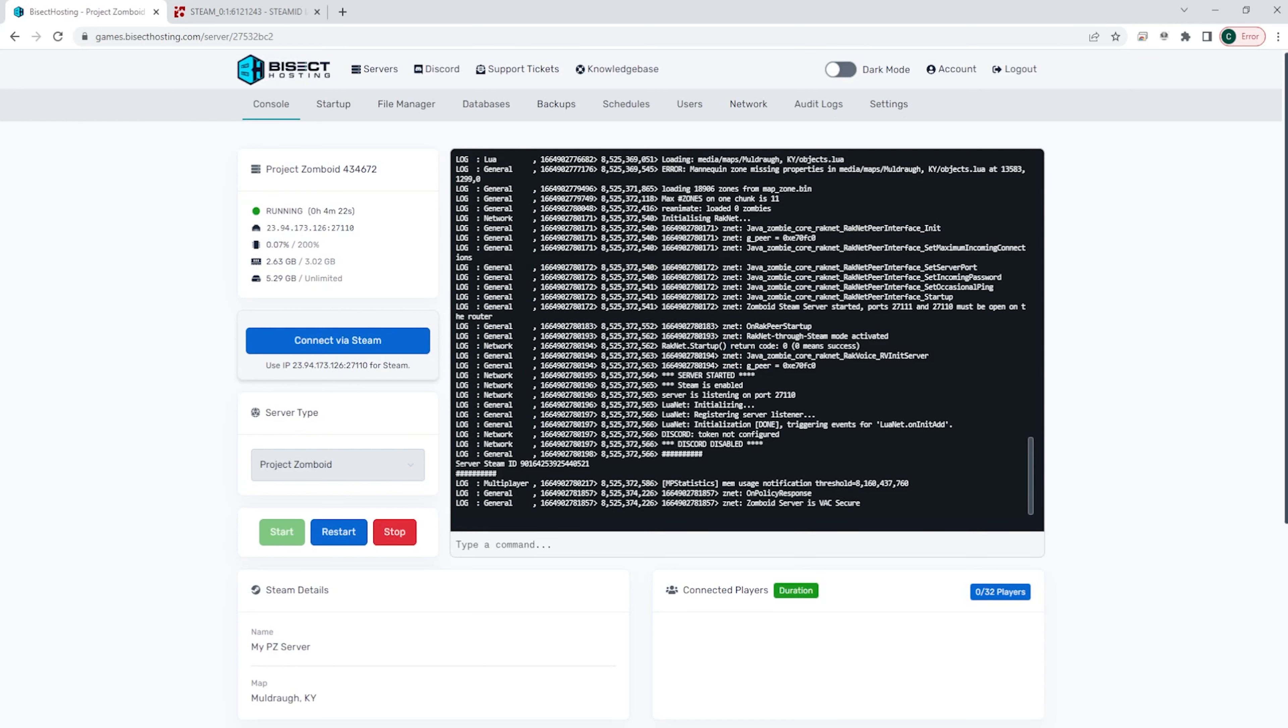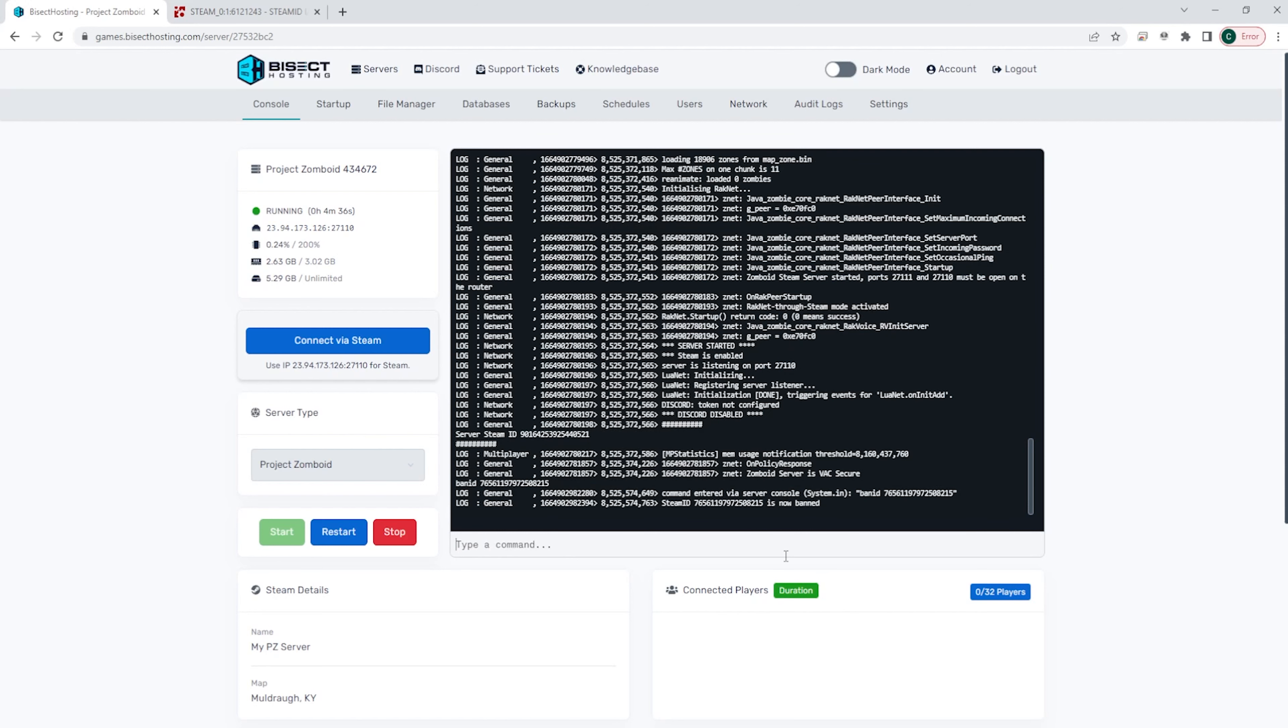we will see the console on the right and if we would like to ban a player, we can type in the console banid space and then paste that Steam ID 64 number we copied earlier.